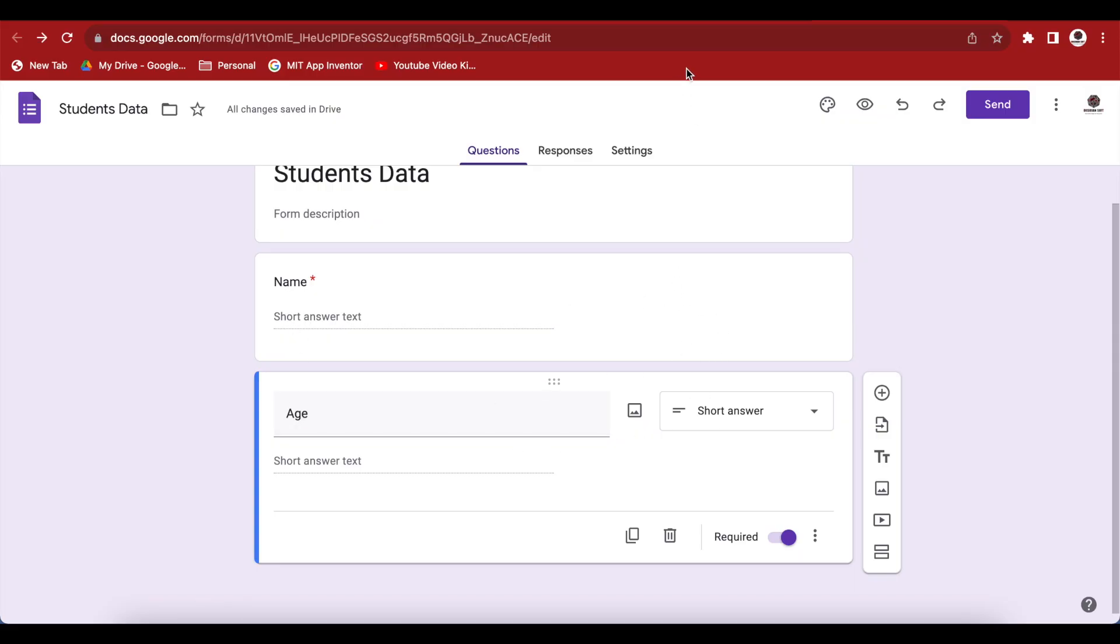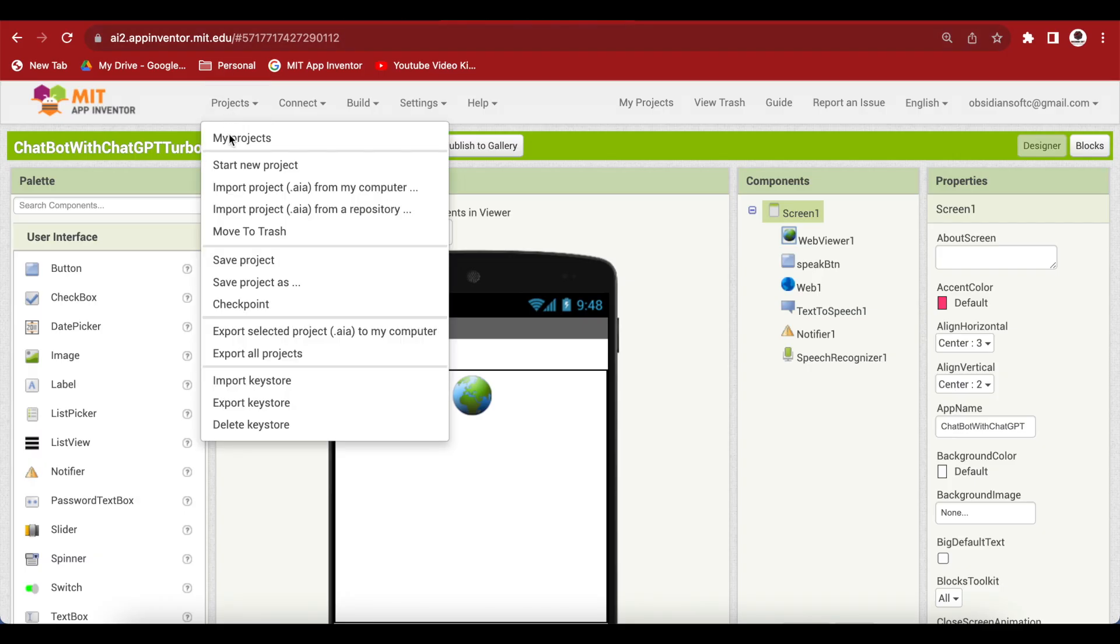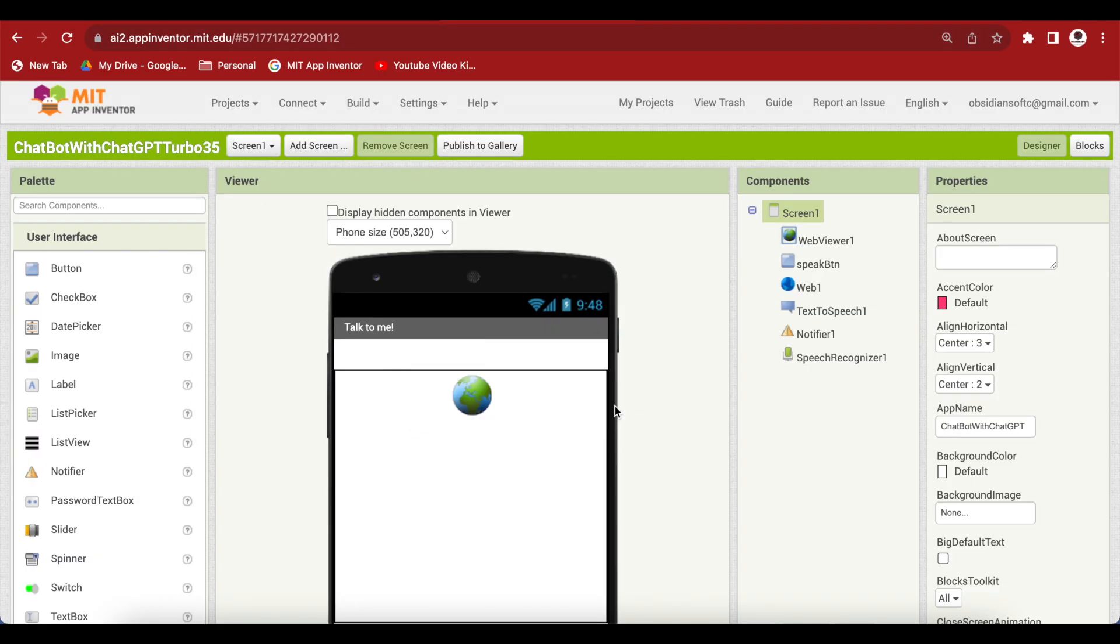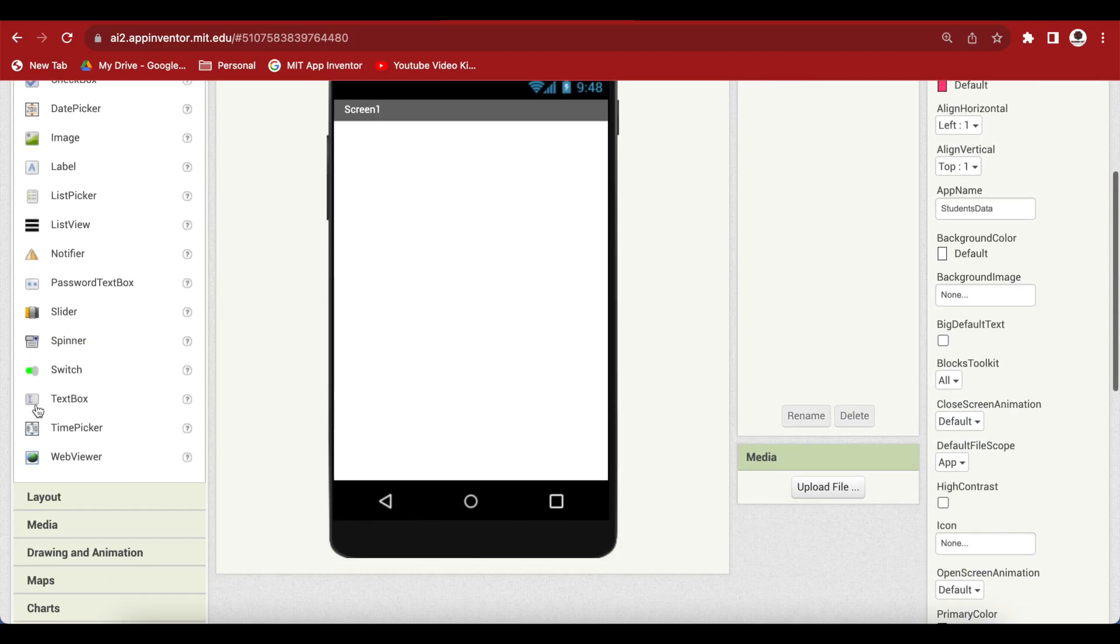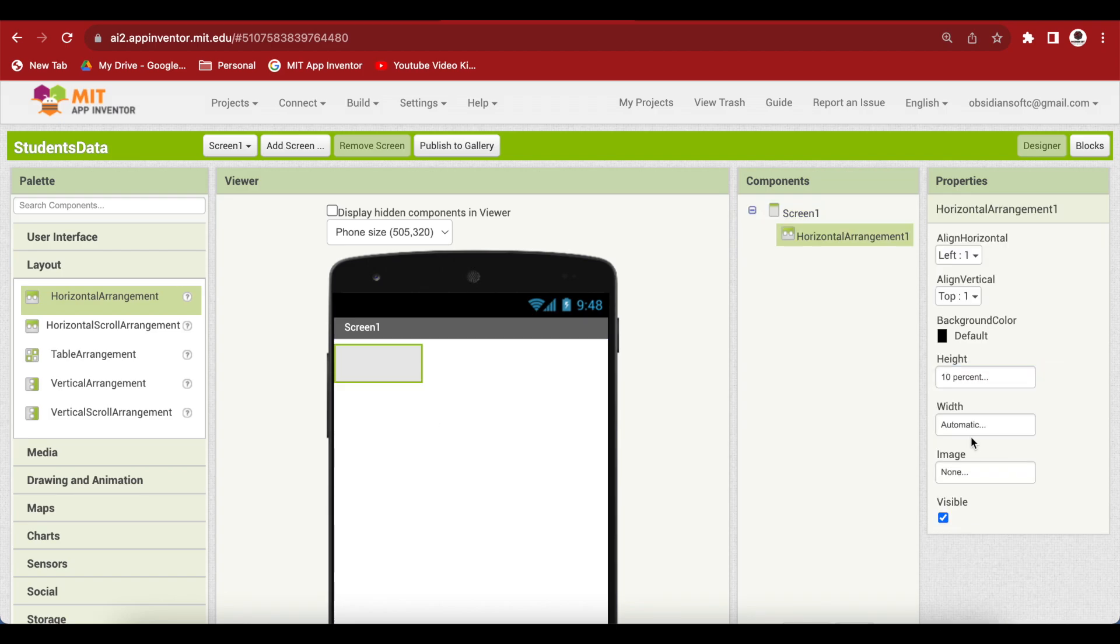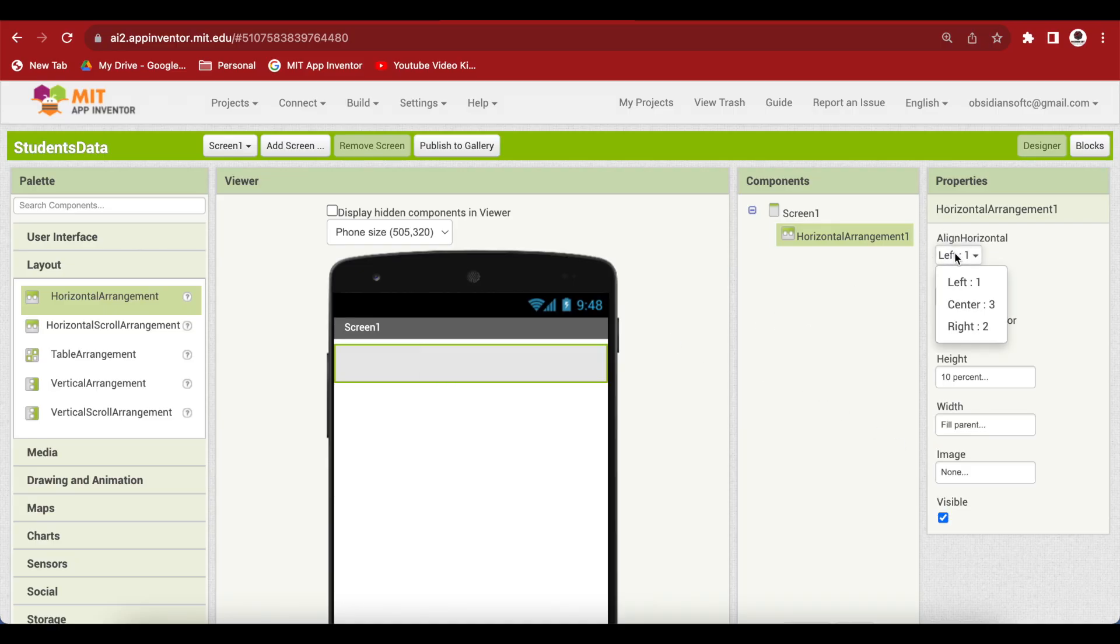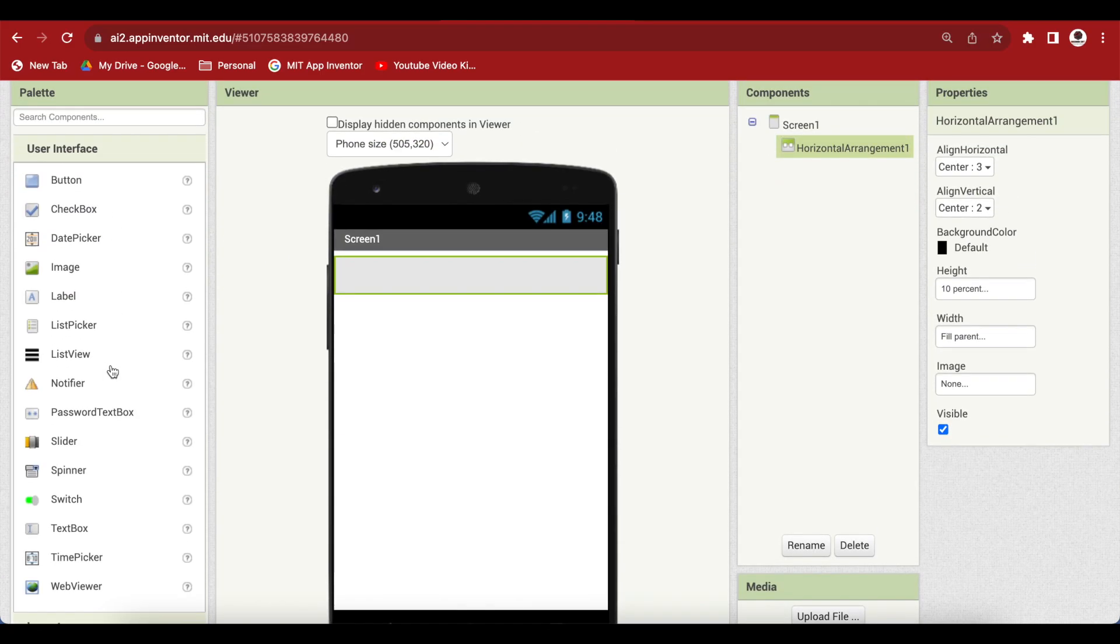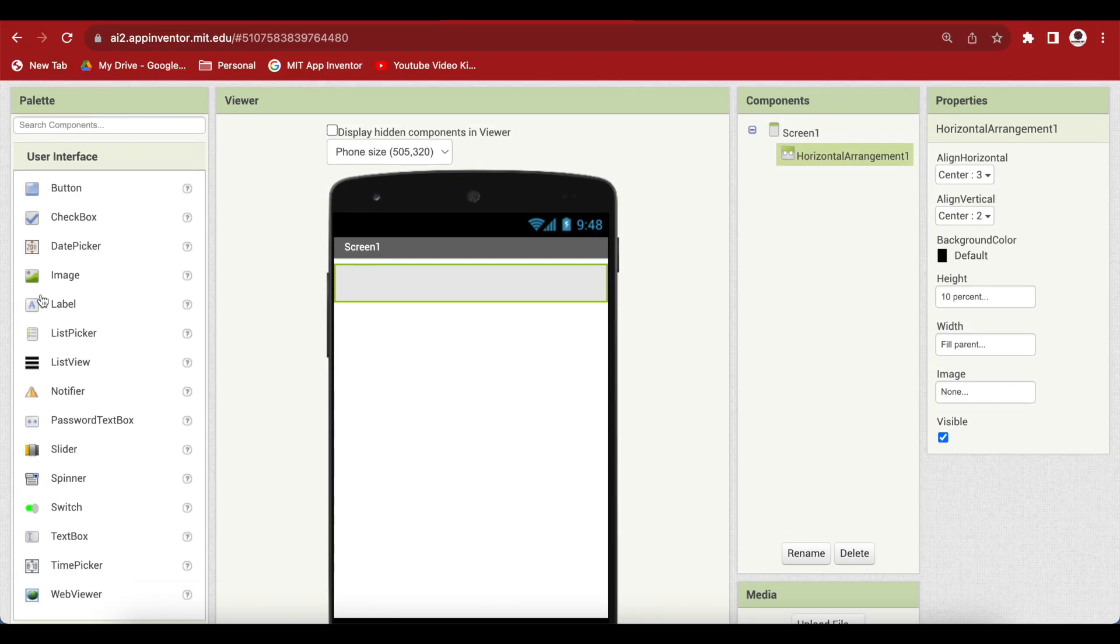Now go to MIT App Inventor, go to project, start a new project. Let's call it students data. And drag and drop from layout, a horizontal arrangement. Make the height 10%, make the width fill parent. And make align horizontal center, align vertical center. I will be just designing a basic screen for sending the data to our Google Sheet.